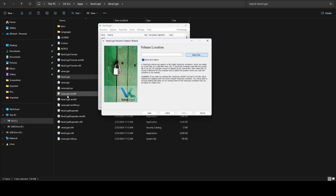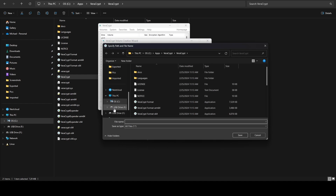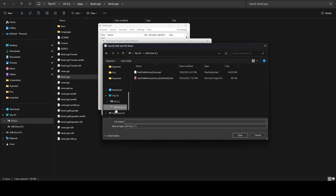We say next, and it's going to ask us where we want it stored. I'm going to go ahead and select my USB drive that I have plugged in, and we need to name this — I'm going to name this 'wallets' and hit save.